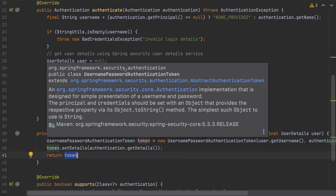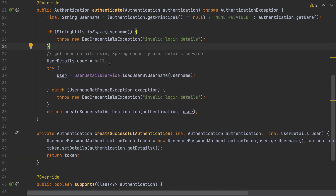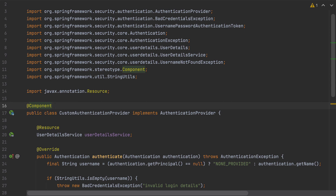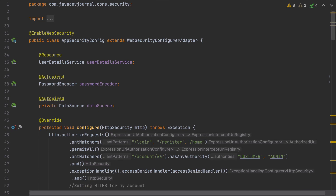The last part is we need to configure this authentication provider with Spring Security so it can use it. For that we go to our configuration class where all Spring Security configurations are done and tell Spring Security to use this new custom authentication provider.